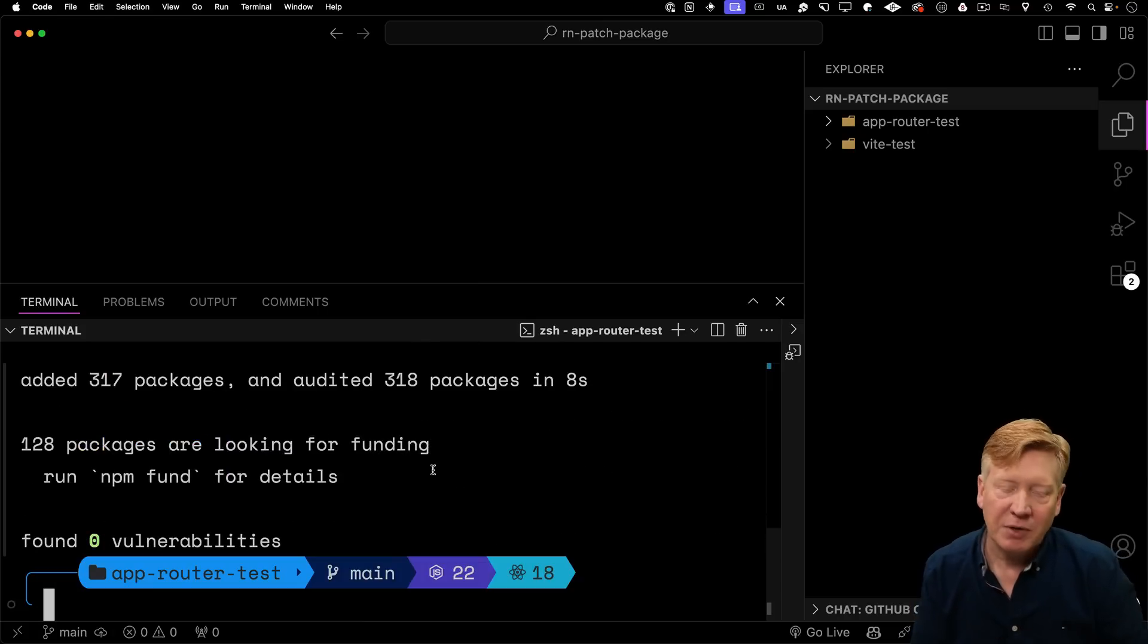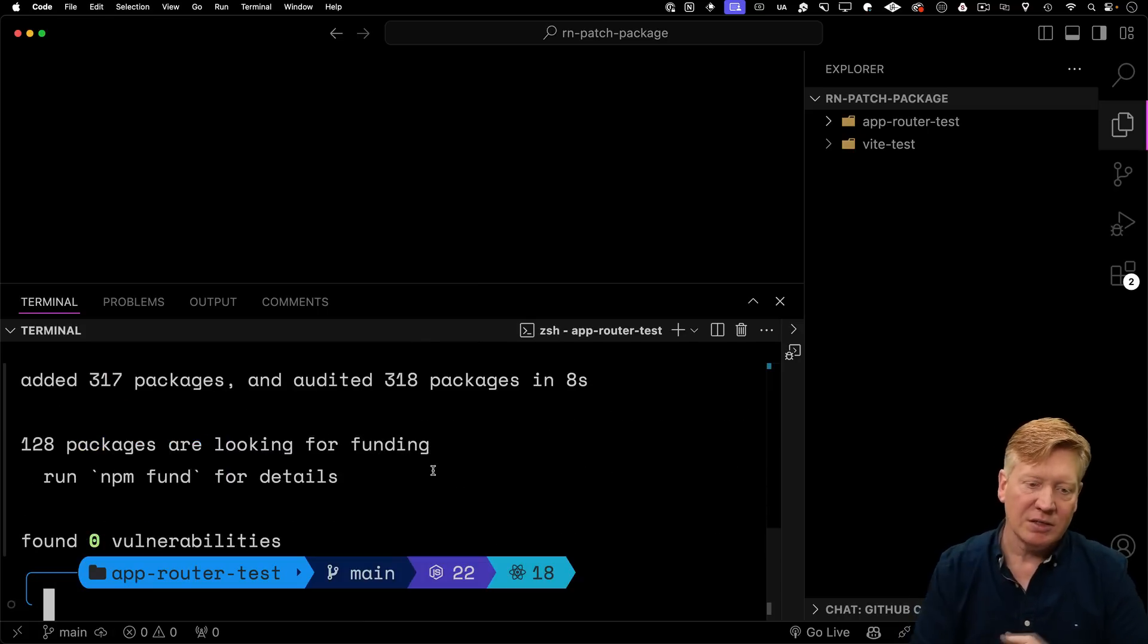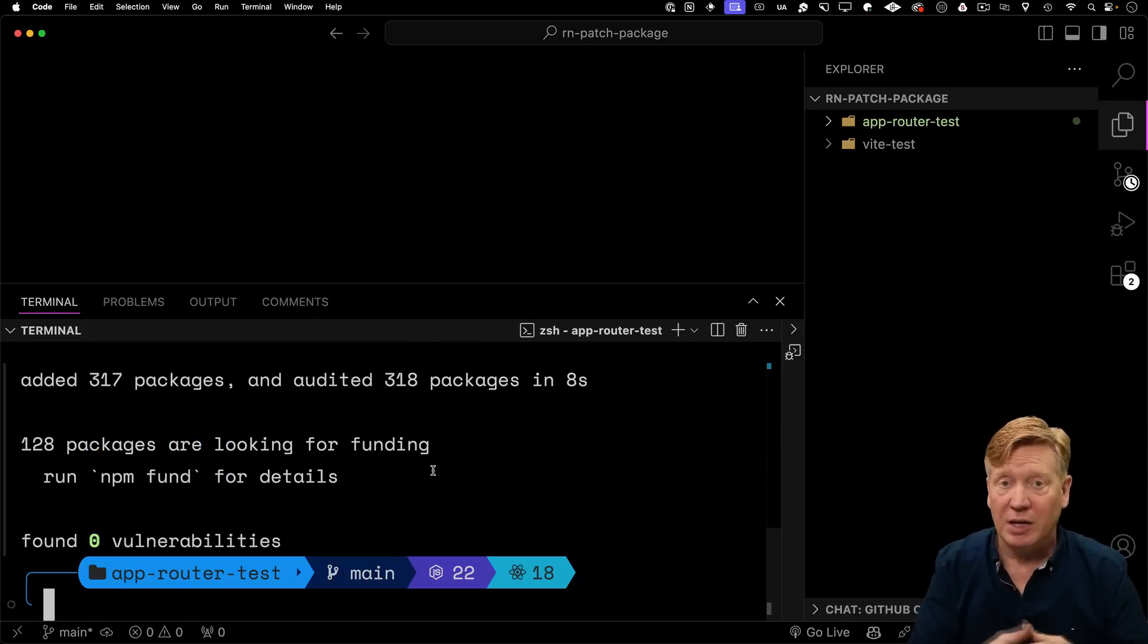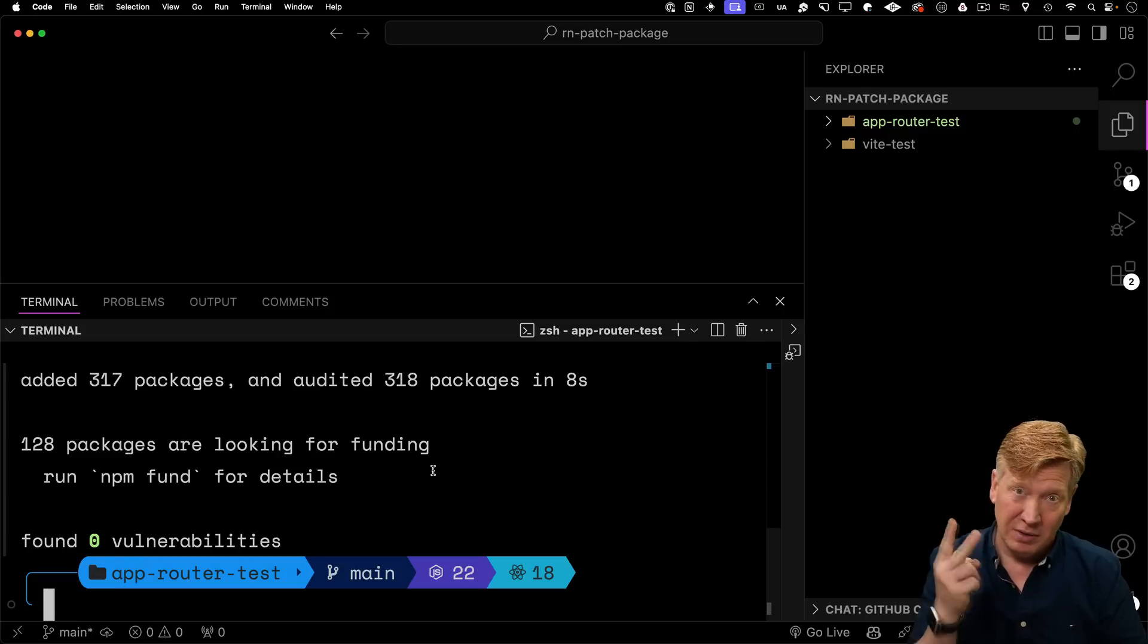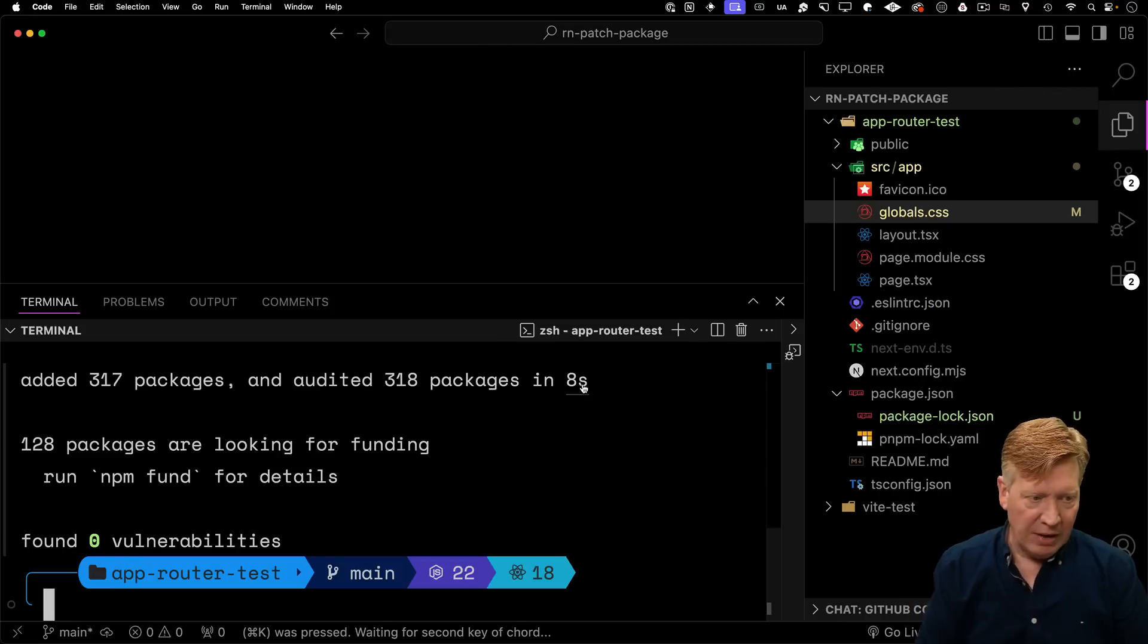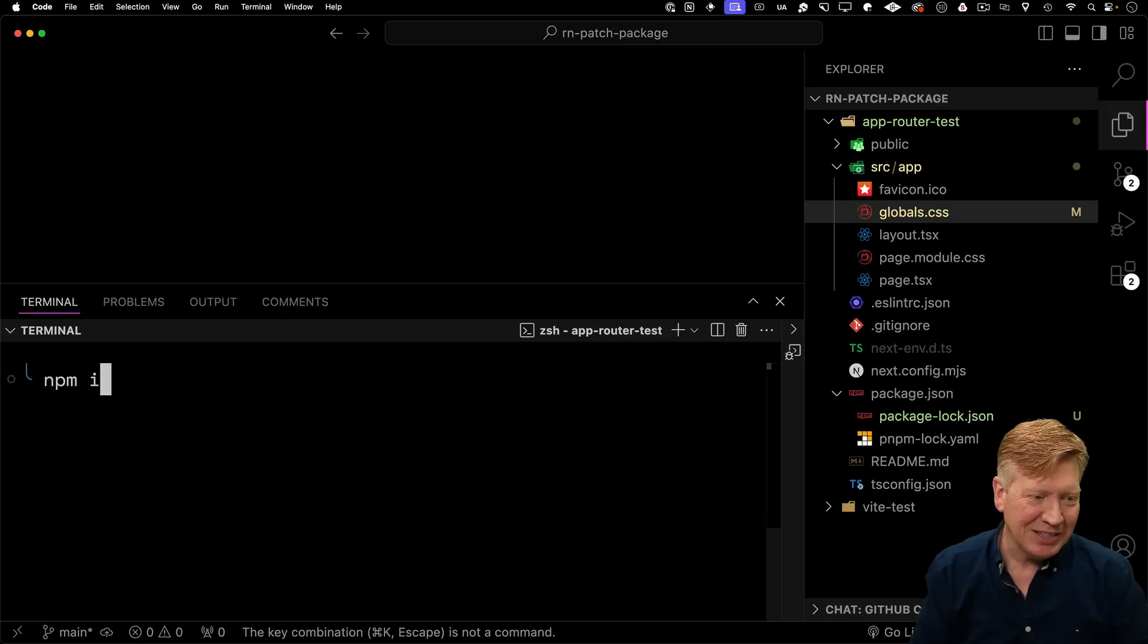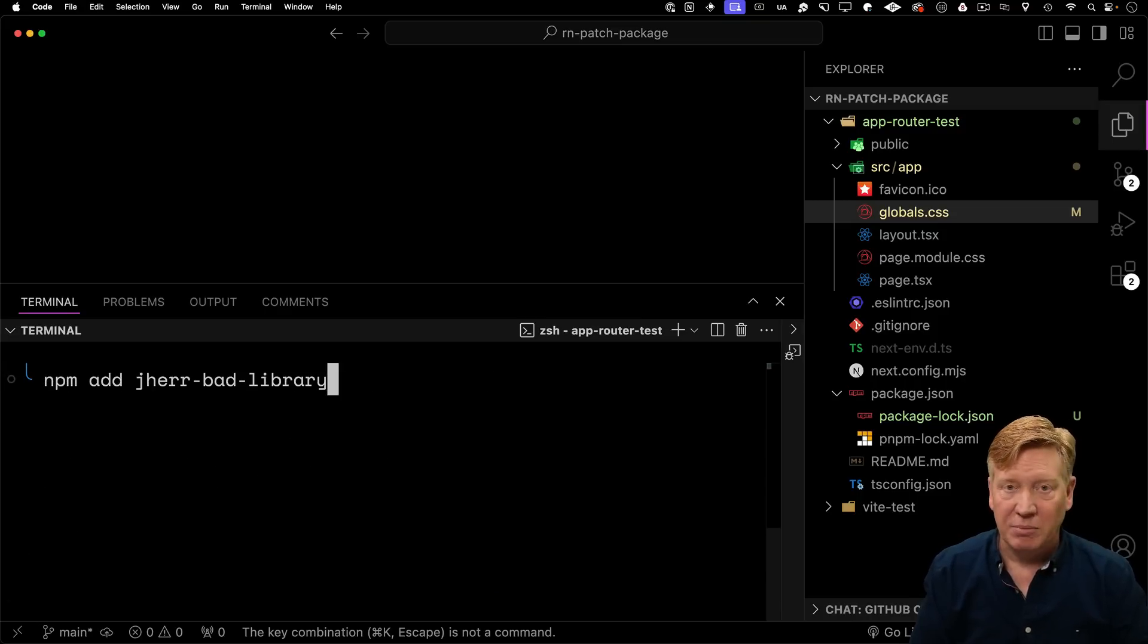And then I'll use npm to install. Now I'm using npm instead of pnpm because the hack that I'm going to use is compatible with npm and yarn, but not pnpm sadly. Bad package next, I'll bring in my bad package.